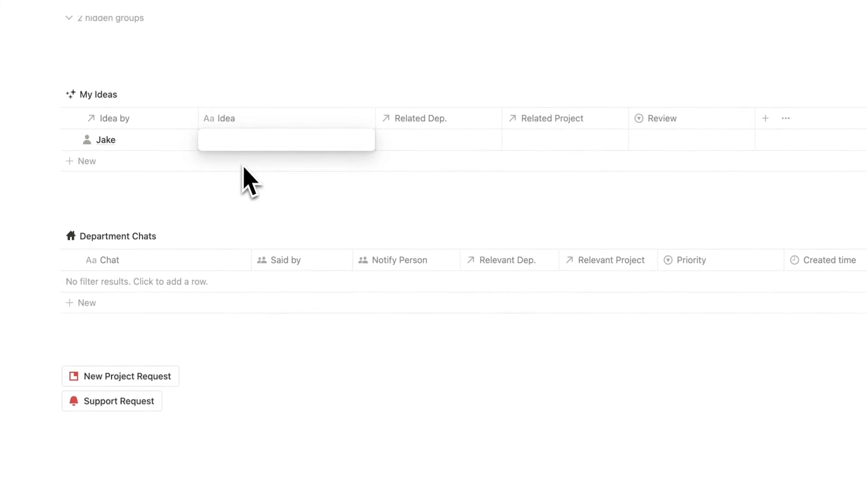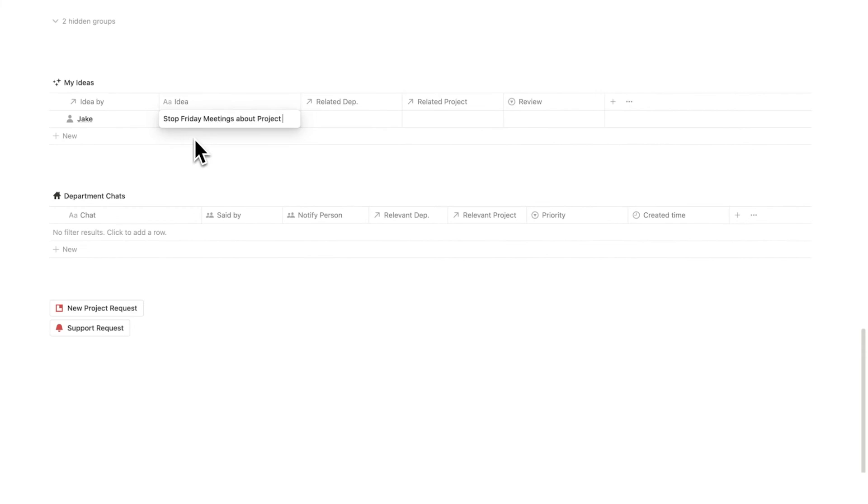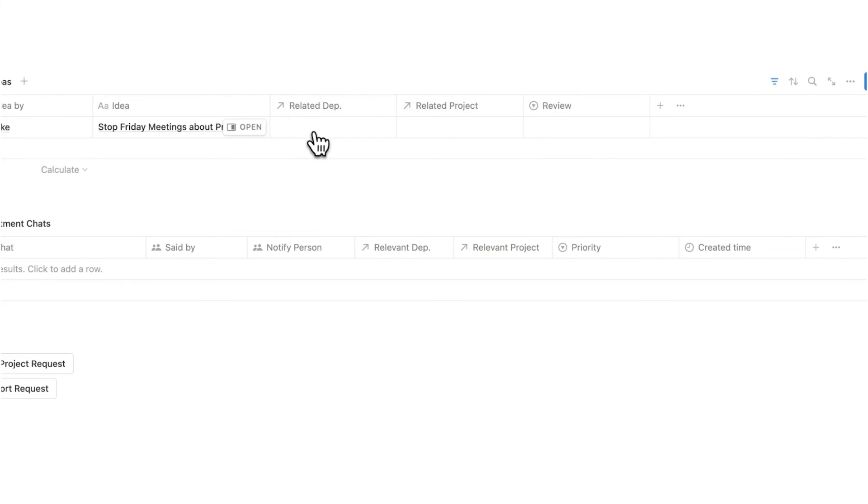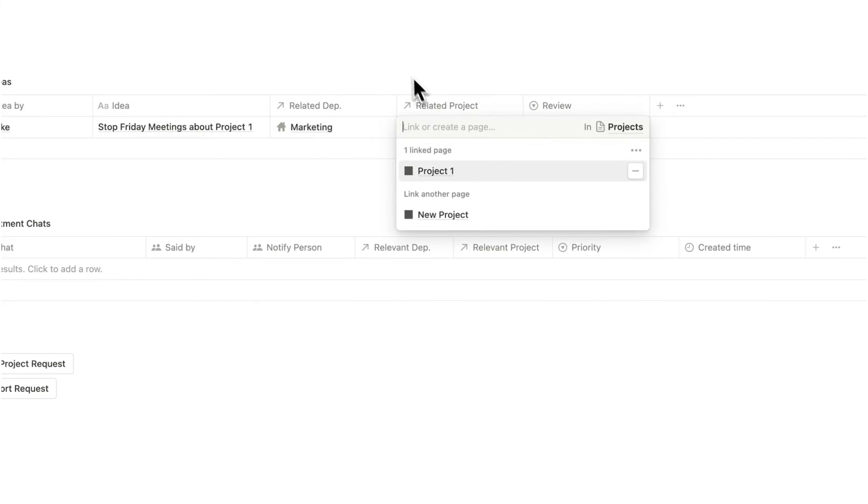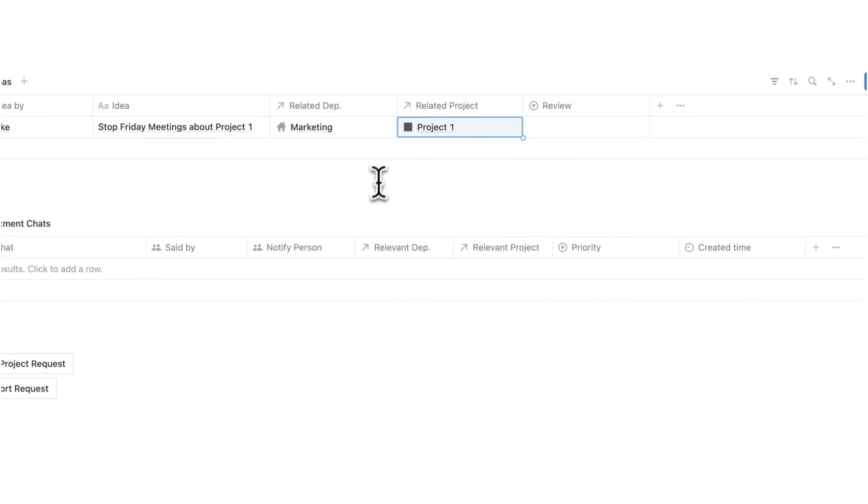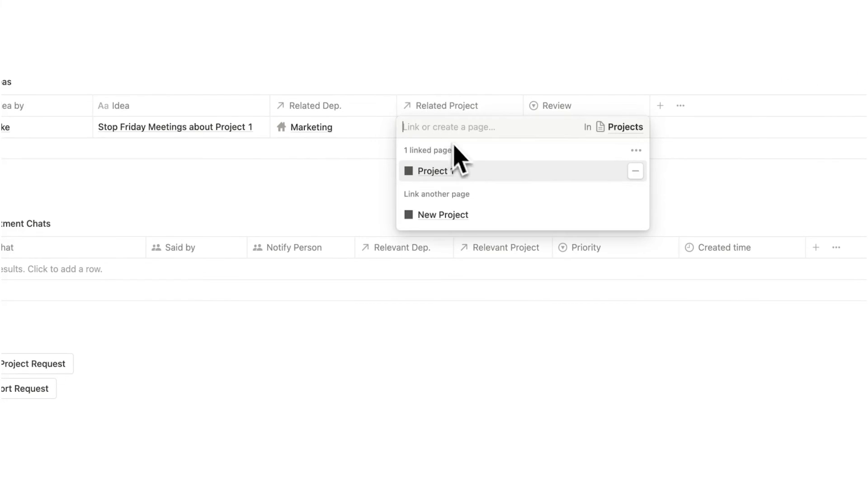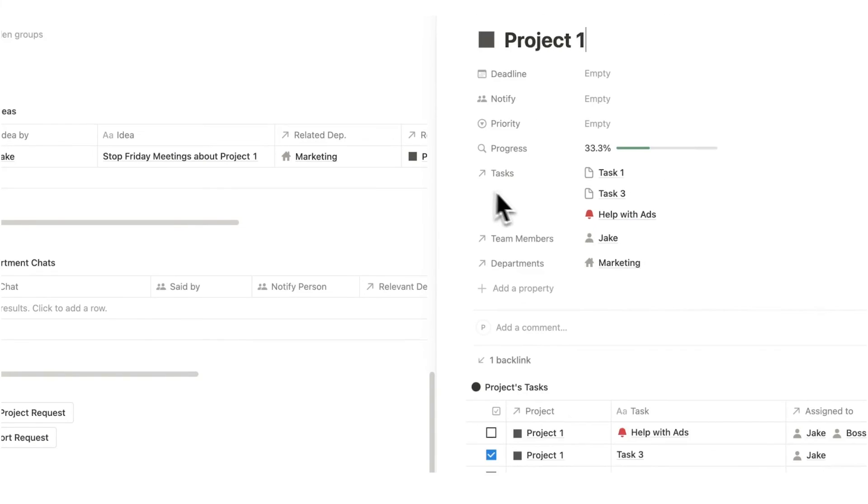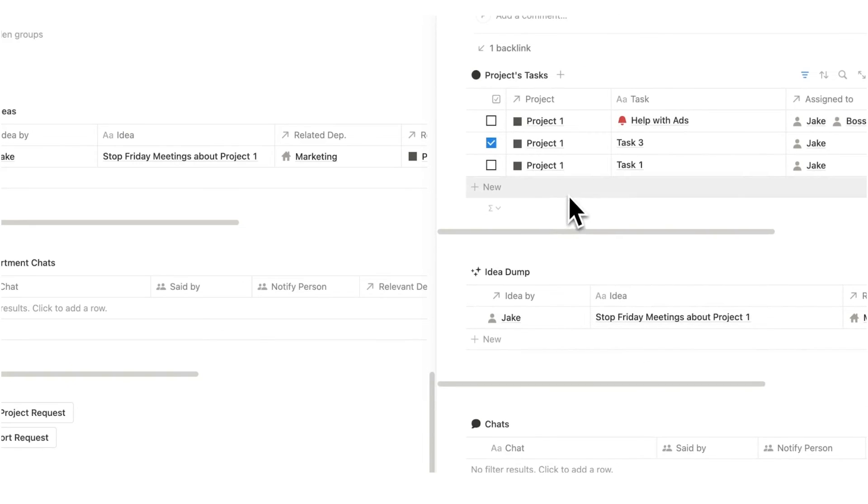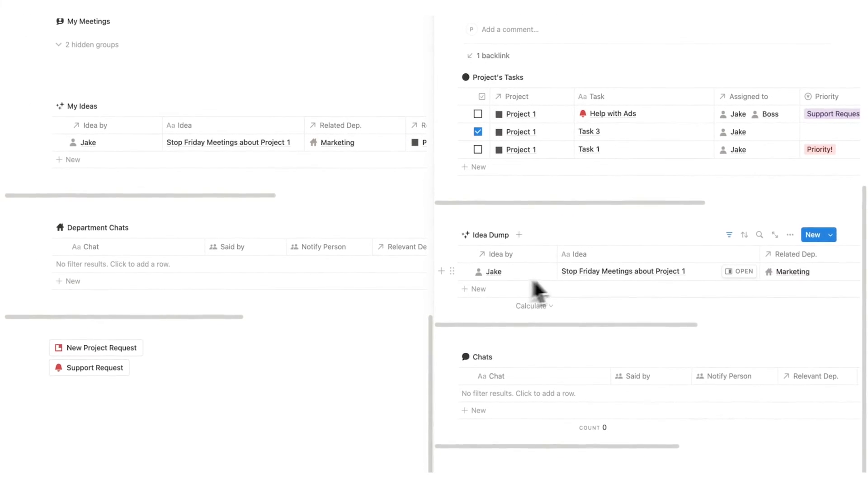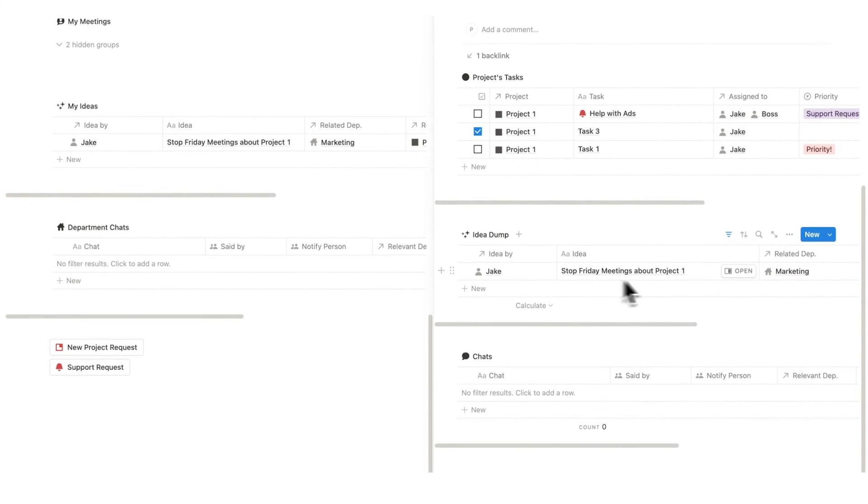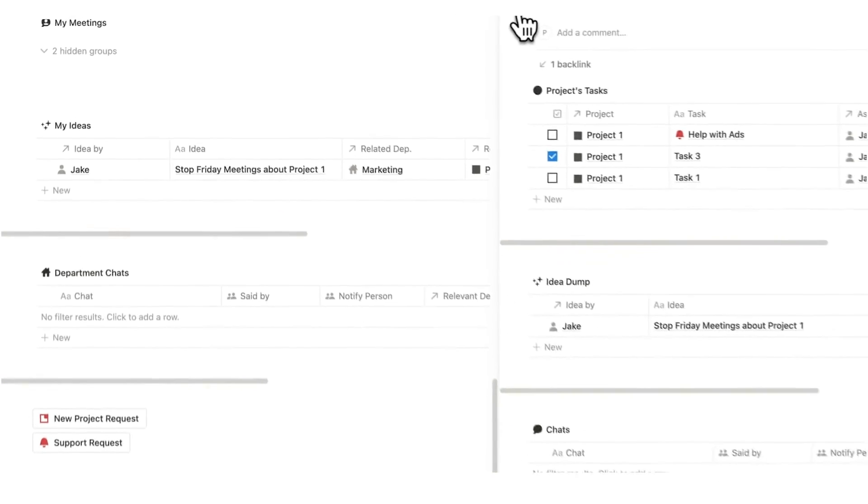So if I add an idea, stop Friday's meetings about project one, he can add here the related department. So this is to do with marketing and it's to do with project one. And now this gets added to the project one page. So if I click in here, you can see here idea dump. Jake had the idea of stopping Friday meetings about project one.